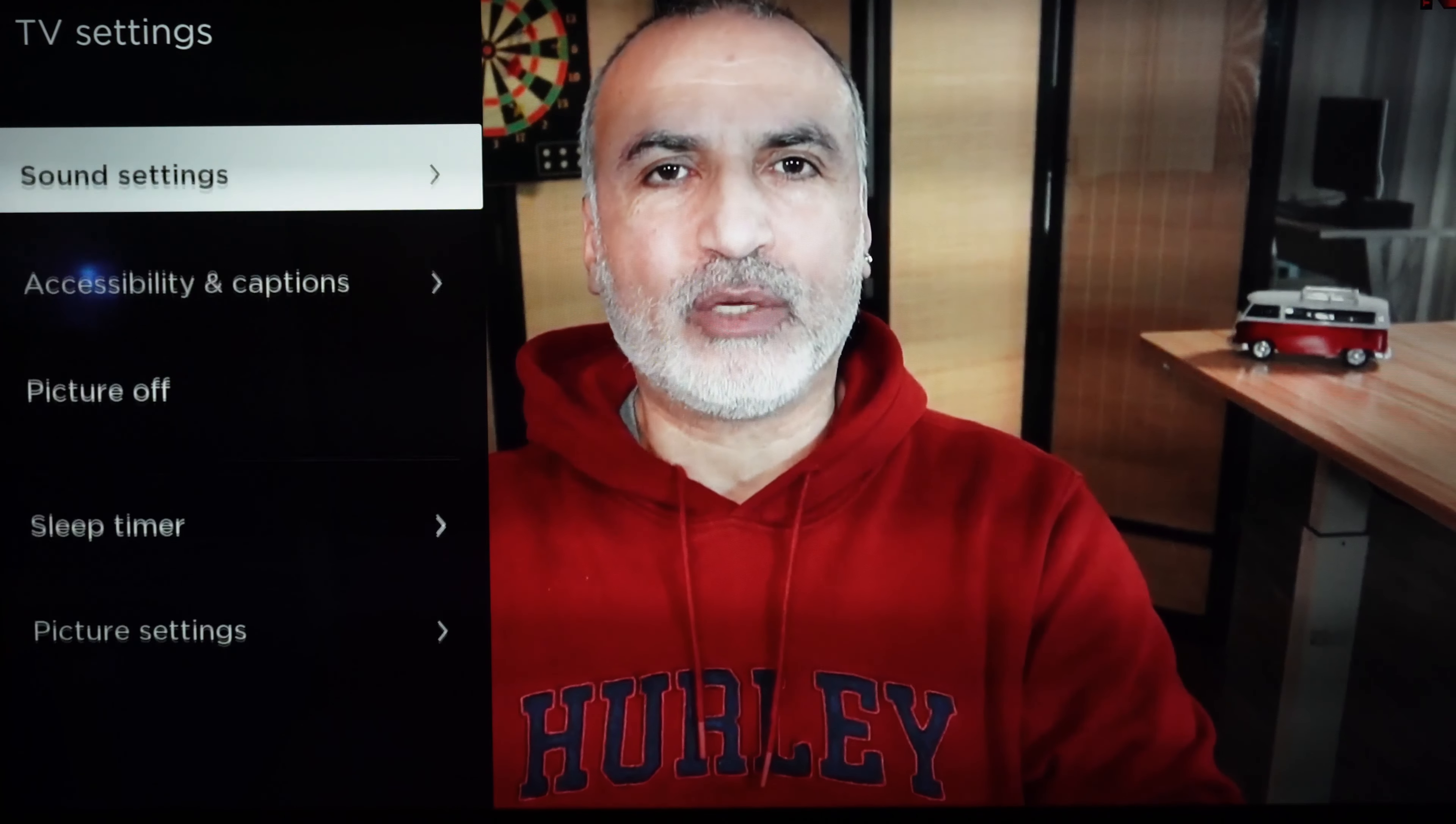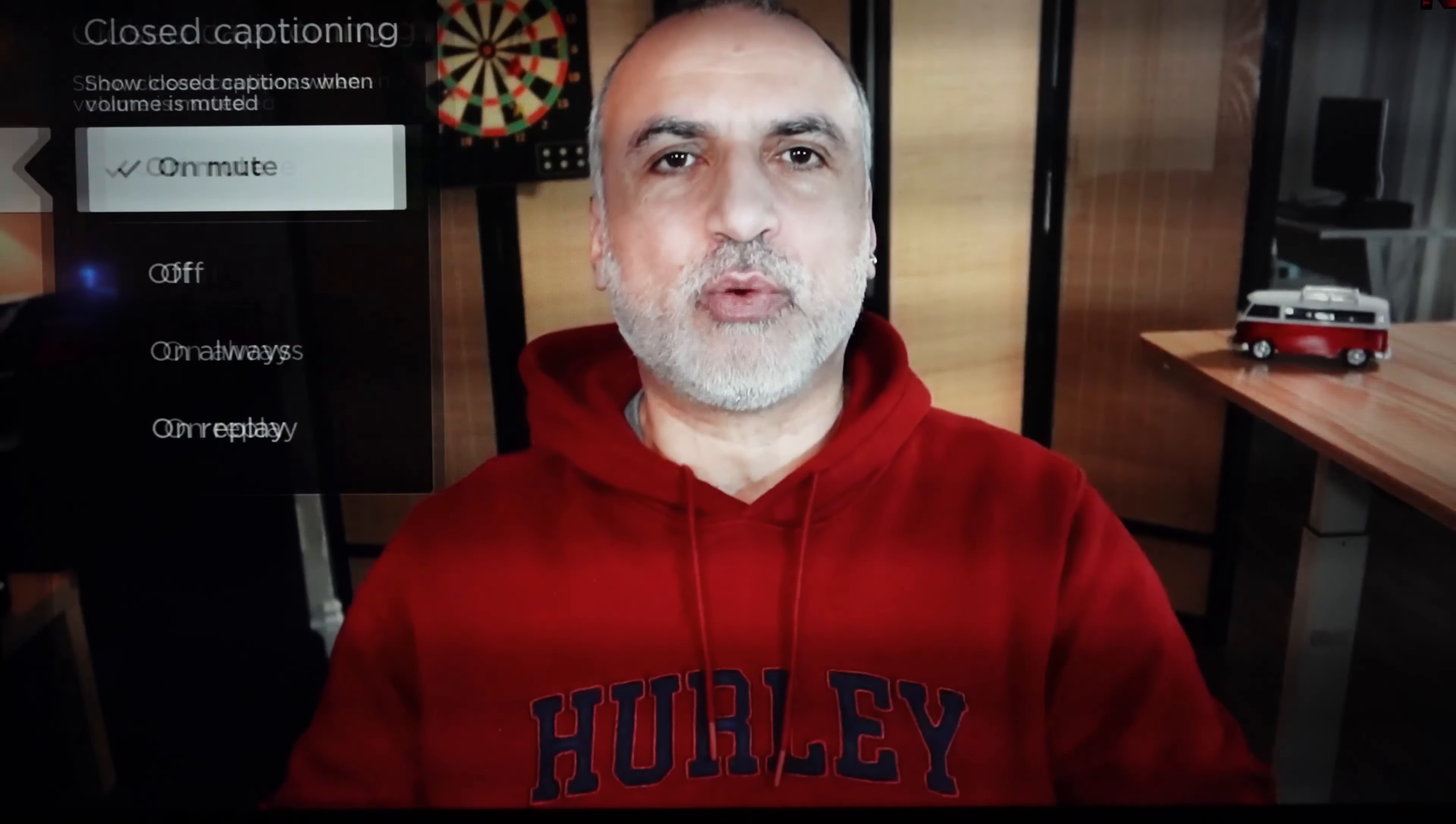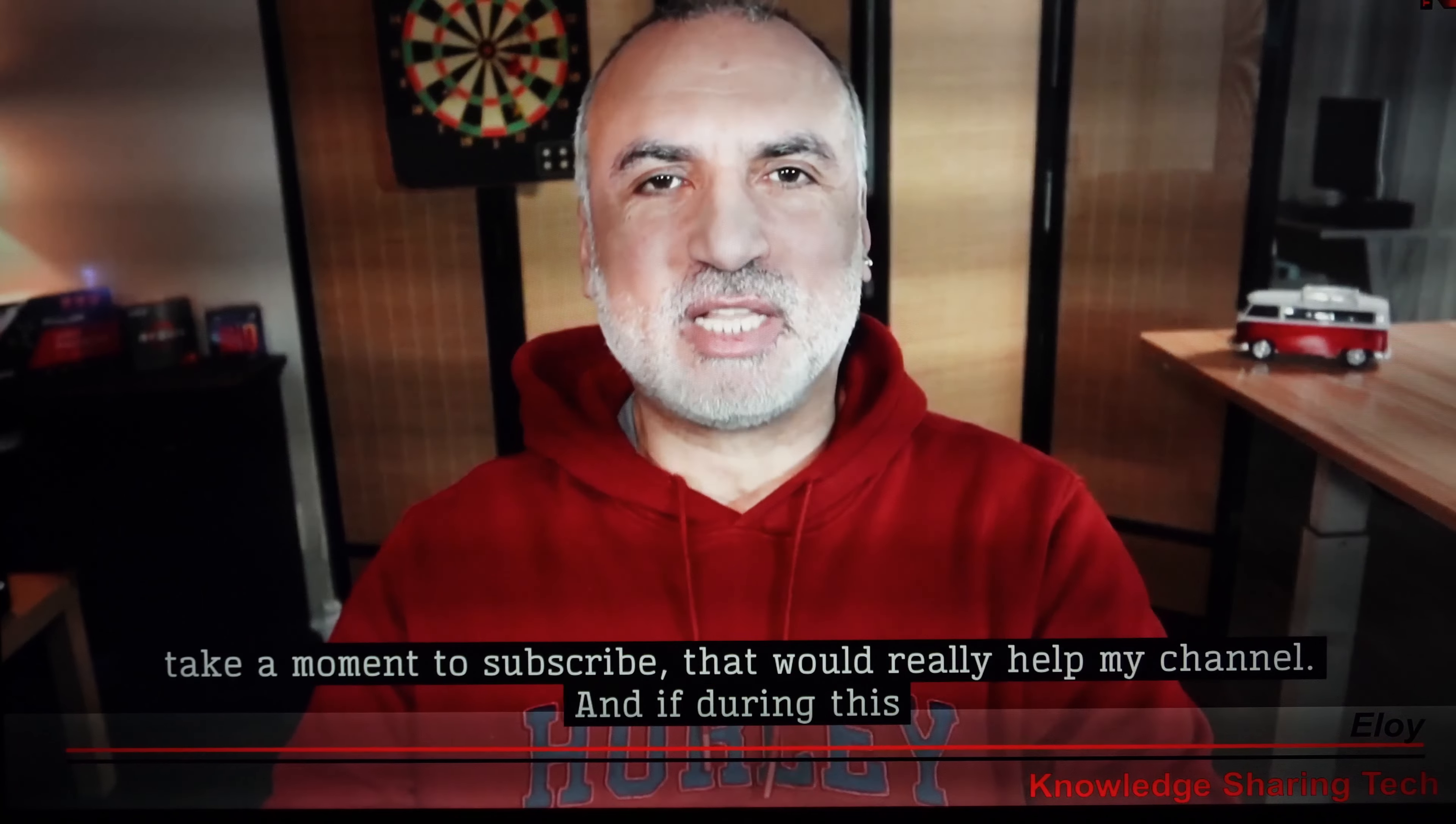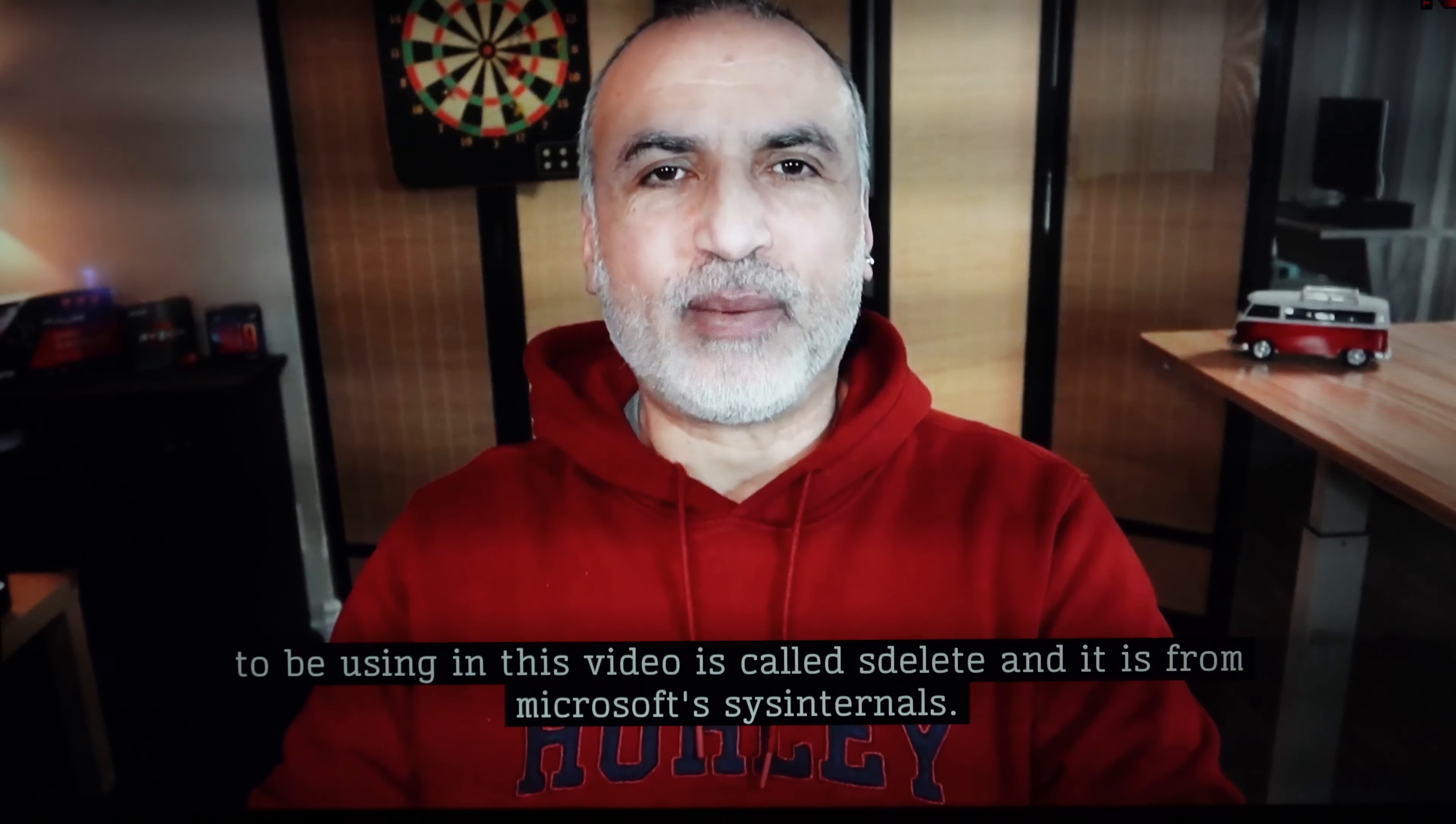So now if you don't see the subtitles, you need to enable them on your Roku TV. Press star on your Roku remote control. Choose accessibility and captions. Go to closed captioning and change it here to on always. And you notice that now you see the subtitles on your screen.